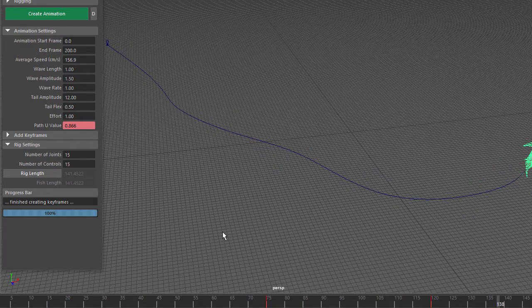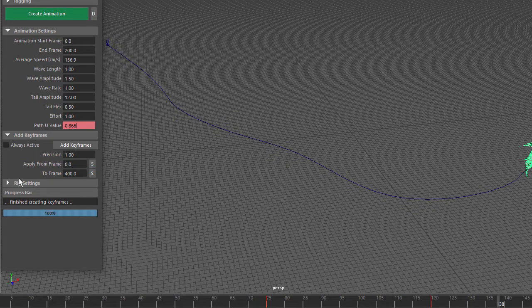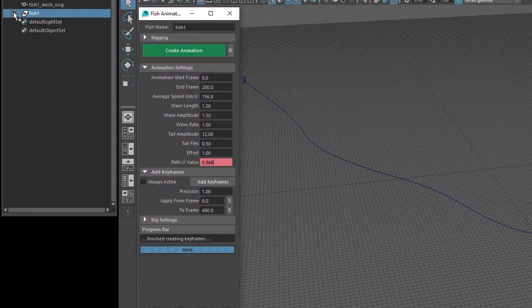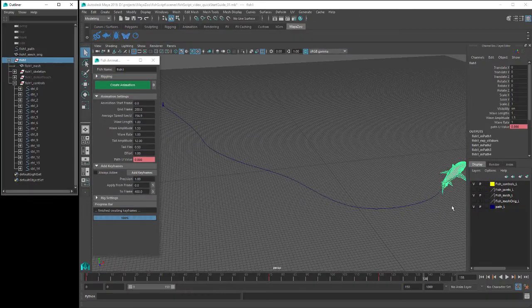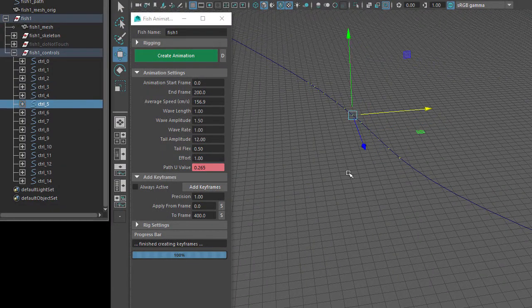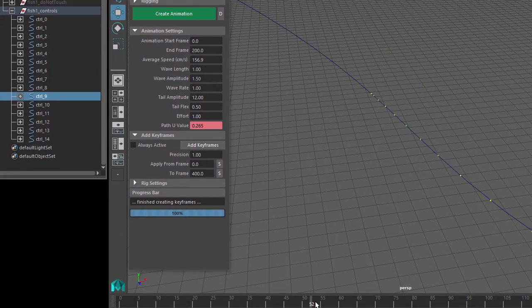The last group of settings to look at is in the Add Keyframes section. The script creates keyframes for all the fish side-to-side movement, and by default it creates a minimum number of keys. So you might find that there are occasions when you'll want to add in more keyframes to get a better result. To see how this works, let's open the Fish 1 group in the Outliner window and then the Fish 1 Controls group. I'll turn off the fish mesh layer so now when I select these controls, you can see each control's position along the path. And when I move along the timeline, you can see the controls moving along the path.